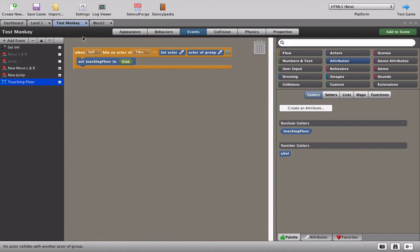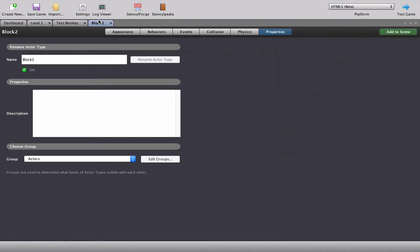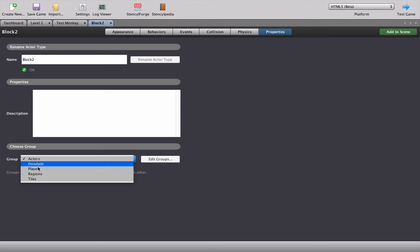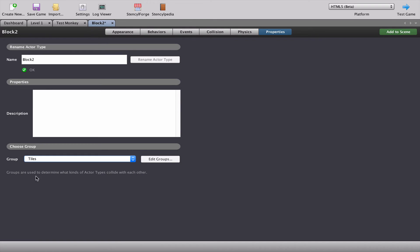So let's go back to our block two and we can see that our block two belongs to this group called actors. Now what we need to do is take that block and change its group to tiles. So now the block is the same as every other tile which means that when a monkey touches a block he should react as if he's also touching the floor.